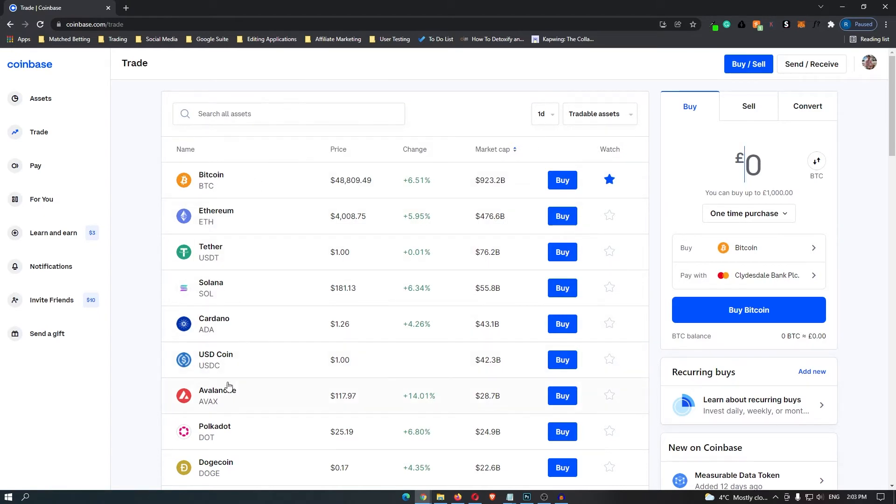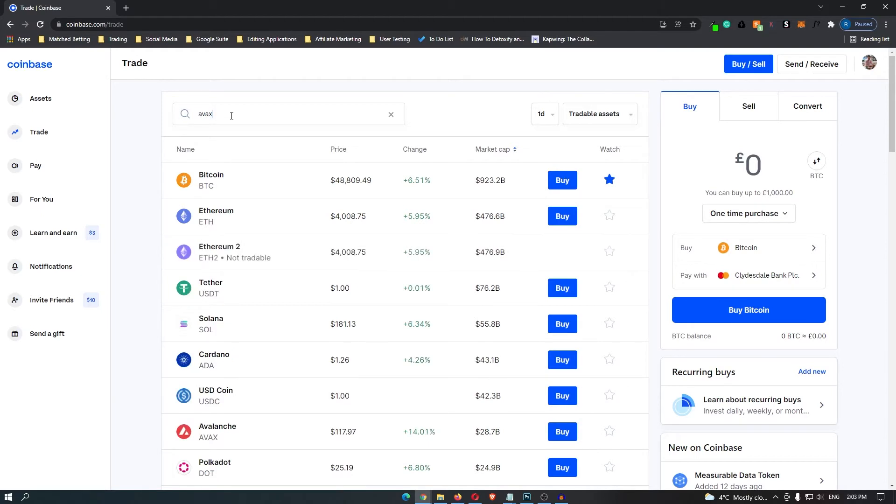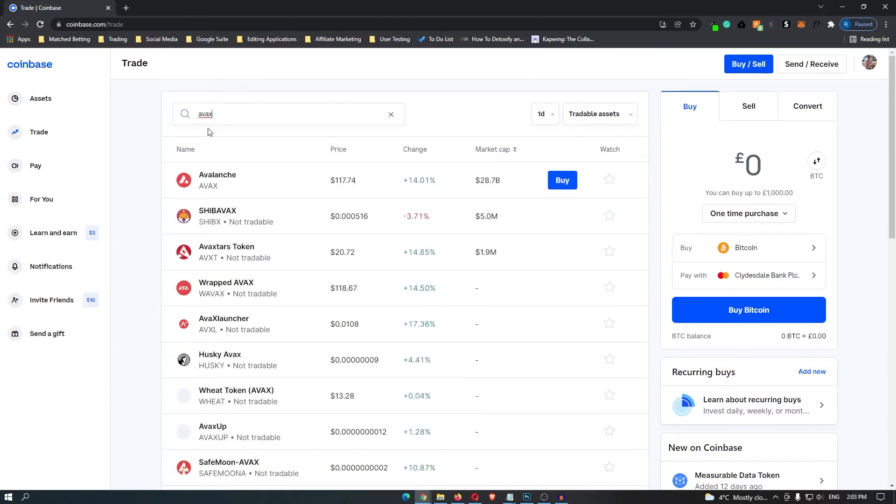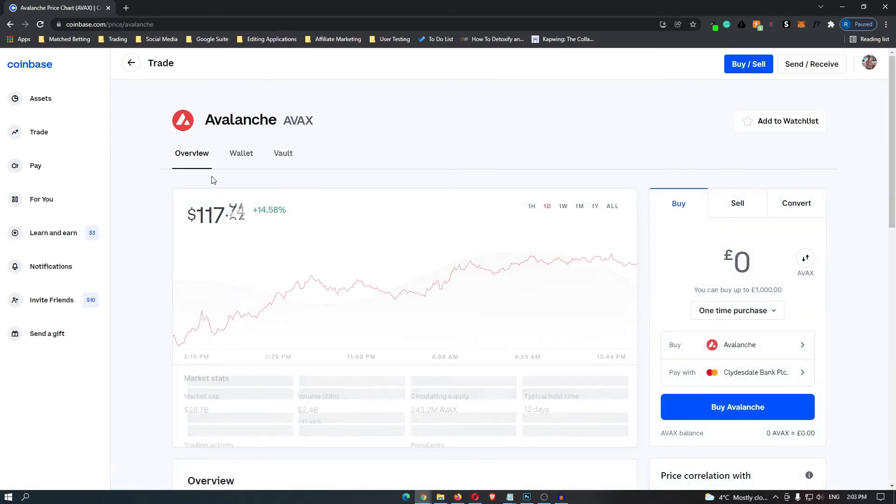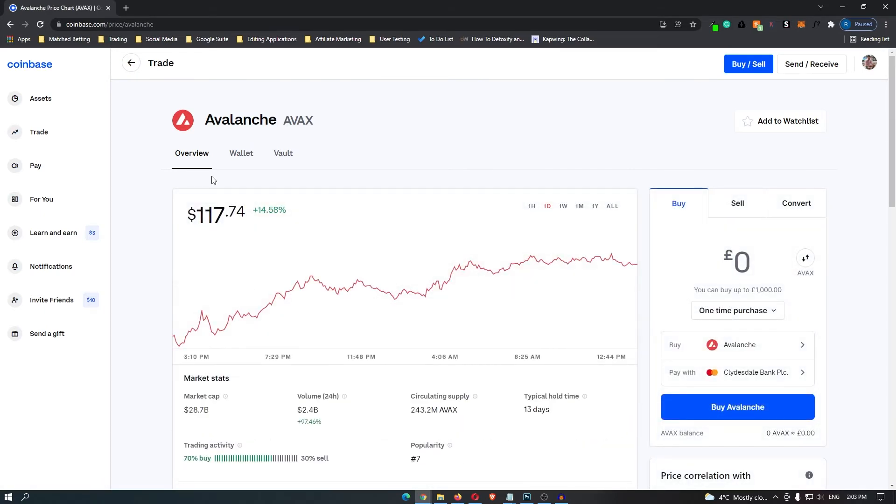You can either select AVAX from this menu or you can go to the top and search for AVAX manually. This should pop up right at the top, so click onto this and it will take you to a screen that looks like this.